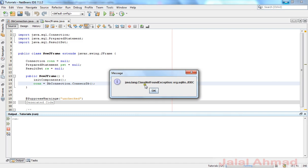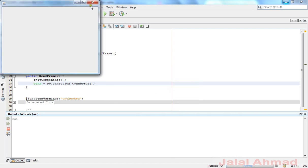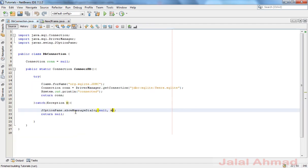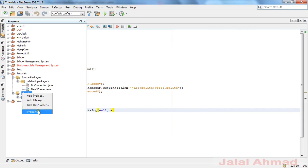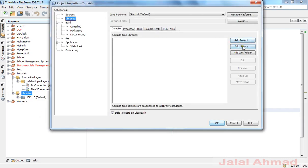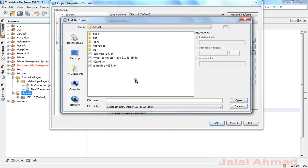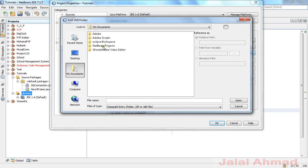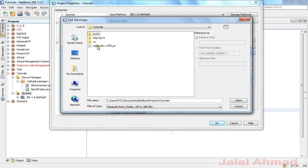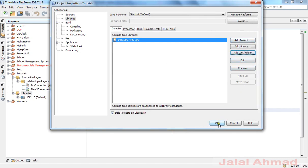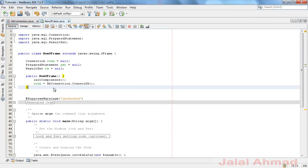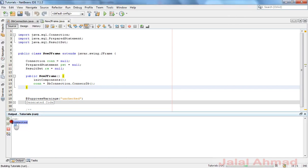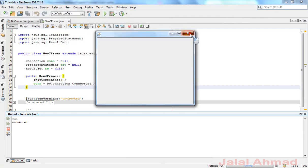There was a java.lang.ClassNotFoundException error, meaning there is some error in our connection class — we have not added the required library. Click Cancel, go to Properties, add JAR file, and select the JAR file from our source directory. Now let me run the file again with Shift+F6, and you can see it is connected successfully. Now we are ready to insert our data.